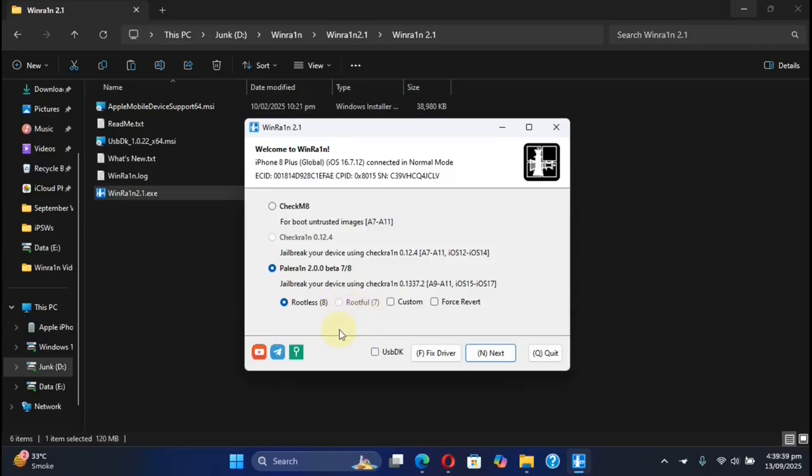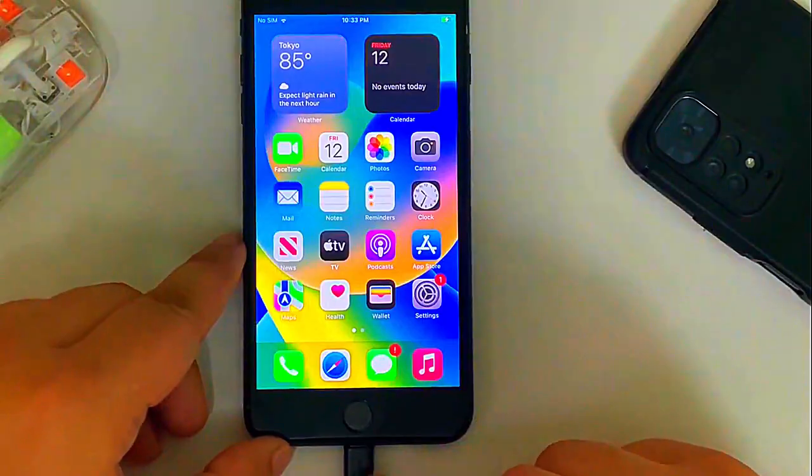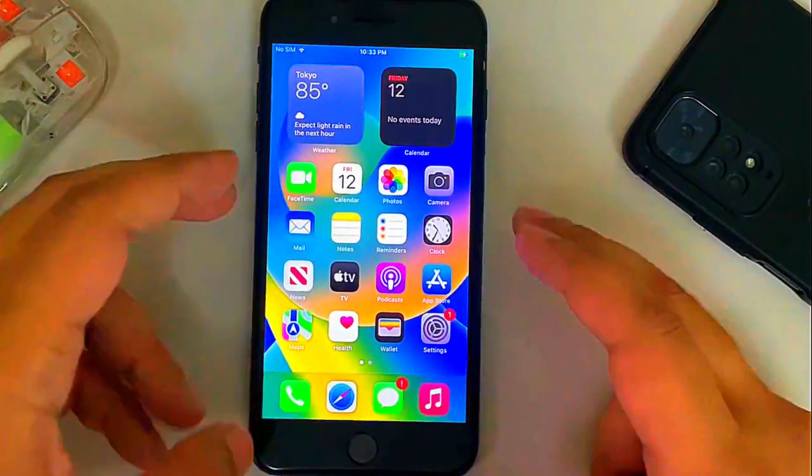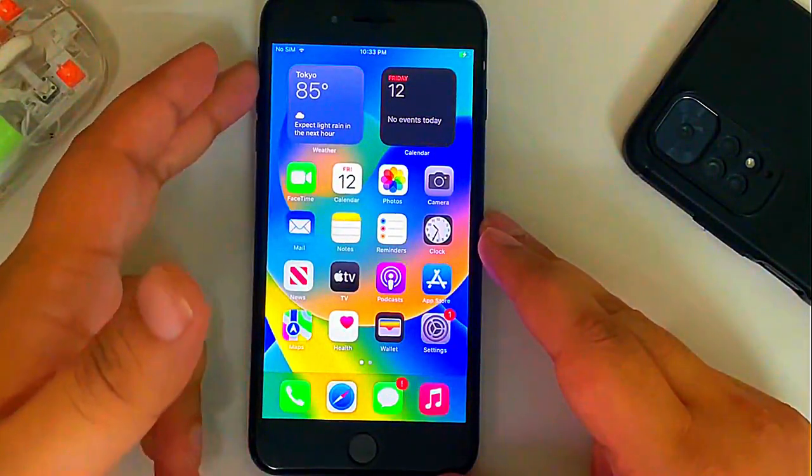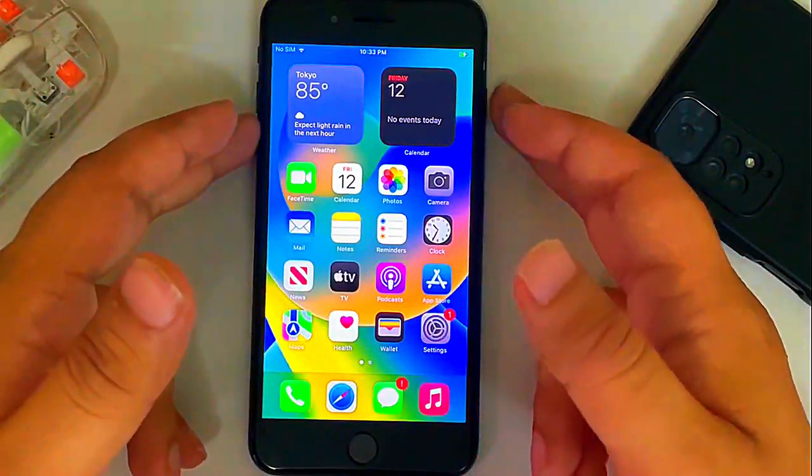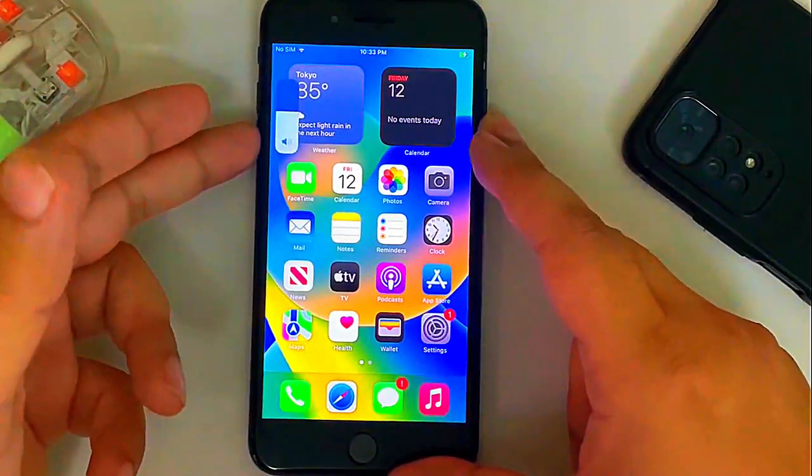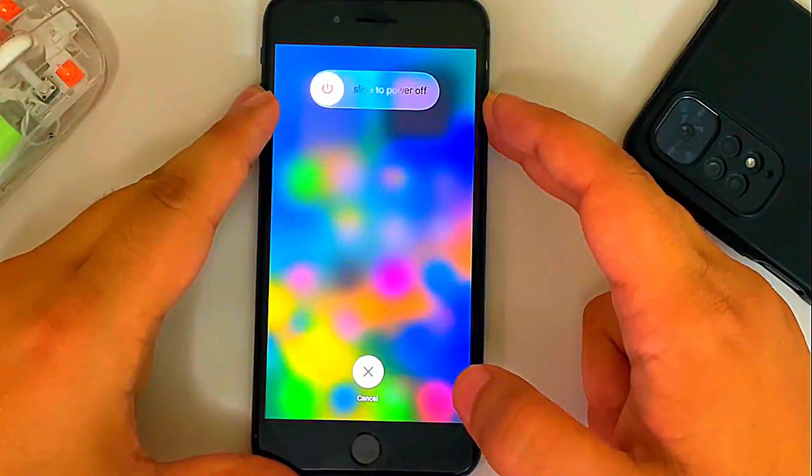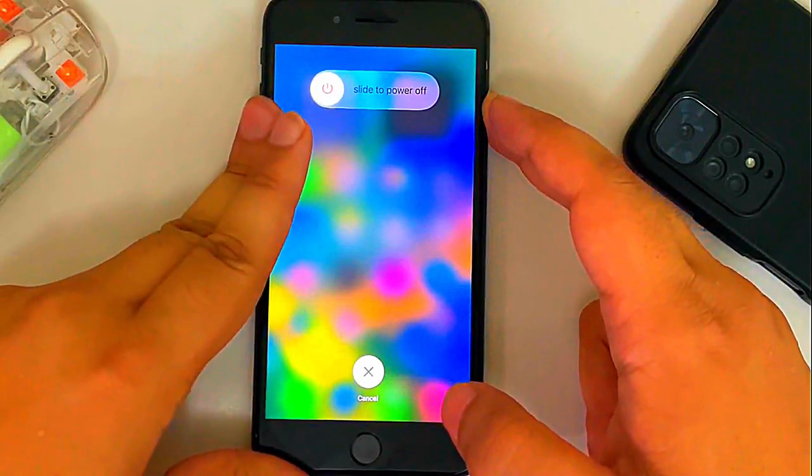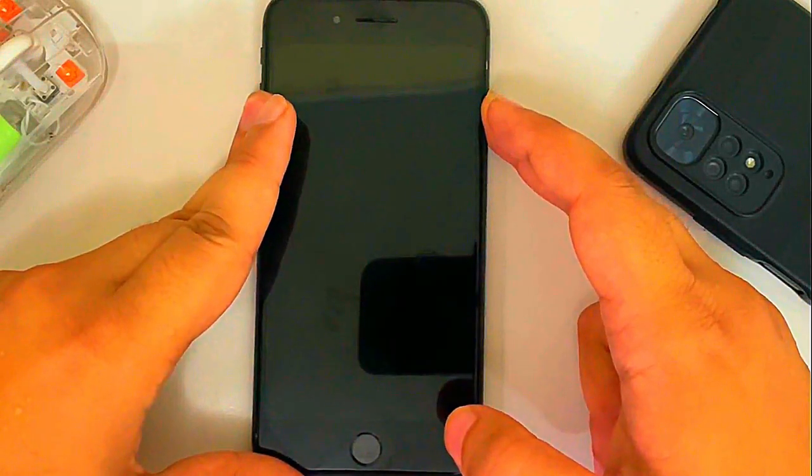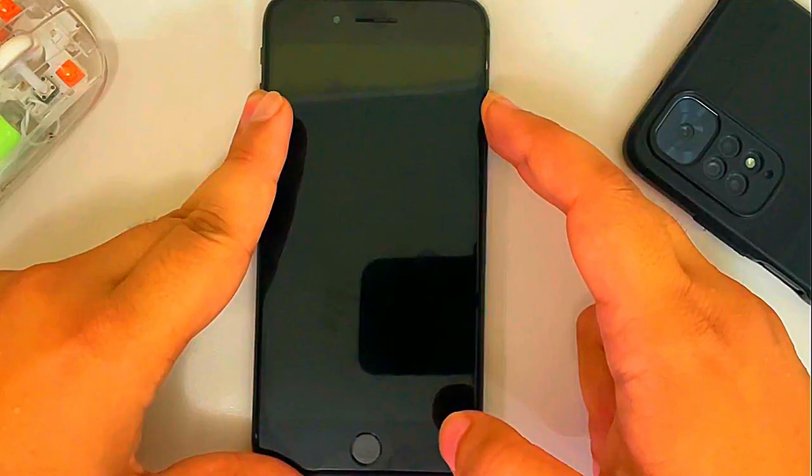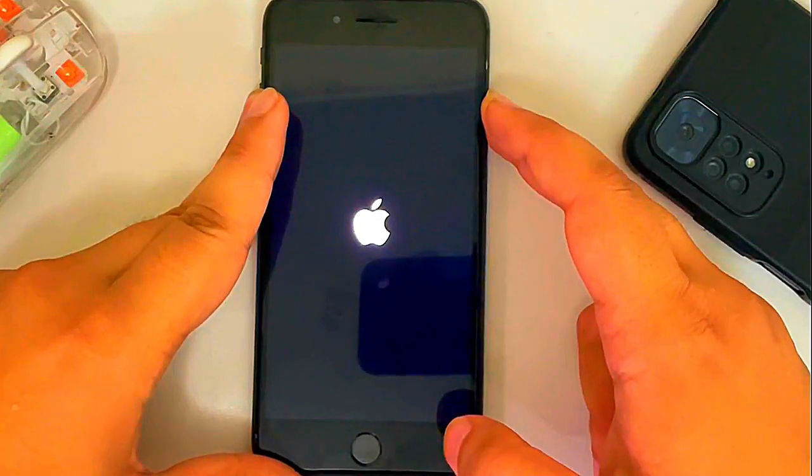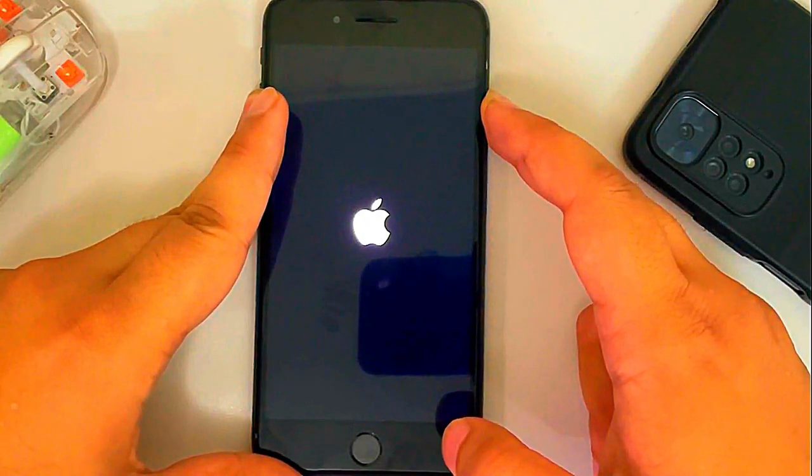You will have to get your device into recovery mode manually. You will have to first make sure that the cable is connected to your computer and then you will quickly press and release volume up and then press and release volume down and then keep holding the side button or the power button. One, two and then keep holding the side button until your device gets into the recovery mode. This can take a while. If you see the Apple logo, please ignore it and keep holding the side button until your device gets into the recovery screen or recovery mode screen.